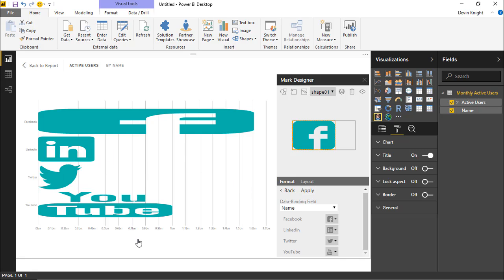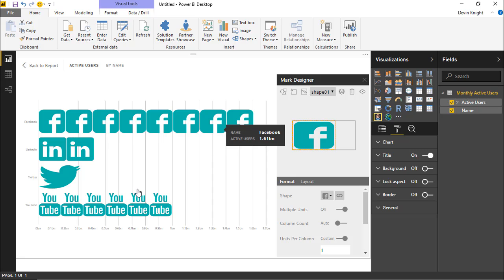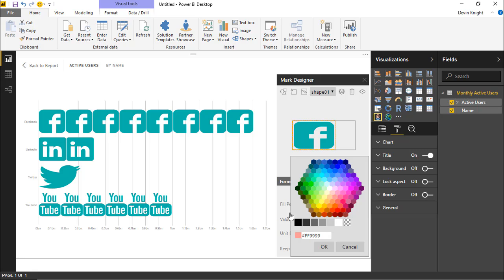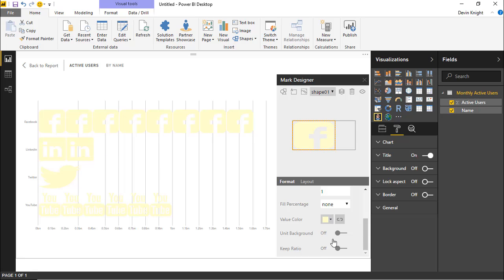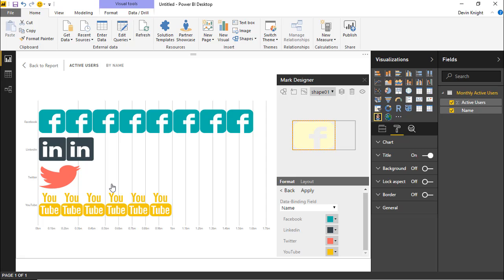You can see the logos appear, but they look stretched and odd. To fix this, change from showing one large logo to showing multiple units — it will repeat the logo across the bar. For colors, right now they all show the same. Scrolling down you can find the Value Color setting, or go under Data Binding for Color, turn on binding based on Name, and hit Apply — this shows different colors for each bar.